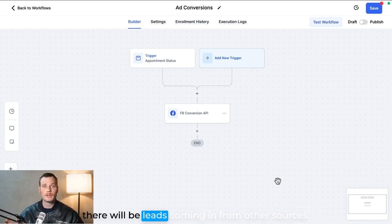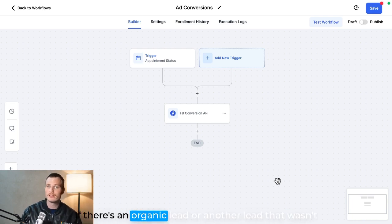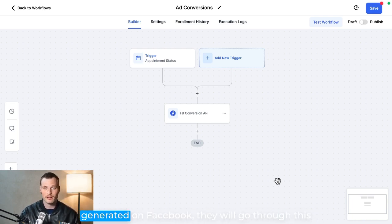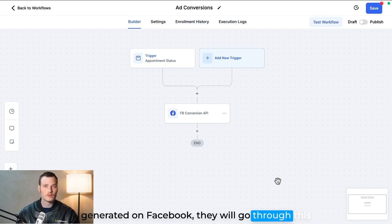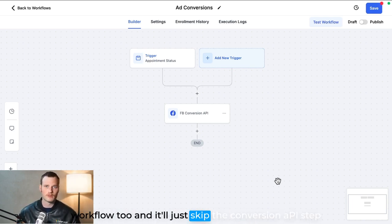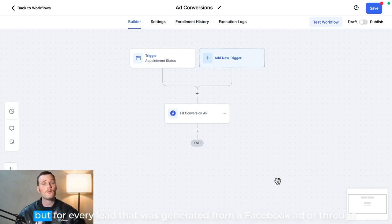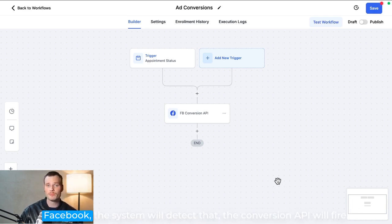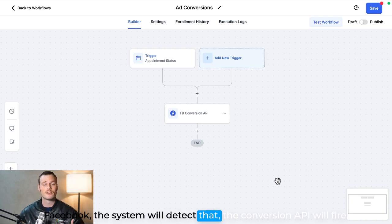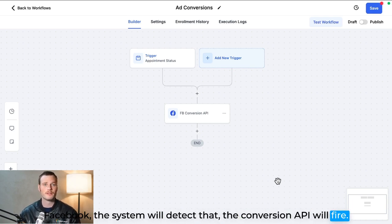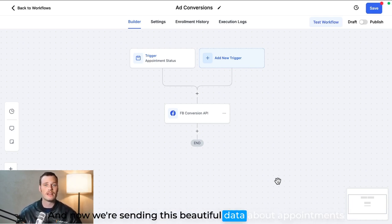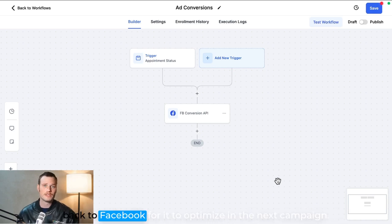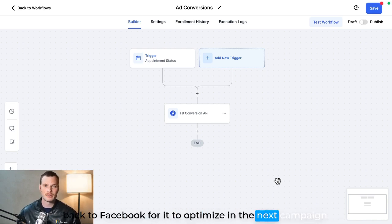I should note that with something like this, there will be leads coming in from other sources. If there's an organic lead or another lead that wasn't generated on Facebook, they will go through this workflow too and it'll just skip the Conversion API step. But for every lead that was generated from a Facebook ad or through Facebook, the system will detect that, the Conversion API will fire, and now we're sending this beautiful data about appointments back to Facebook for it to optimize in the next campaign.